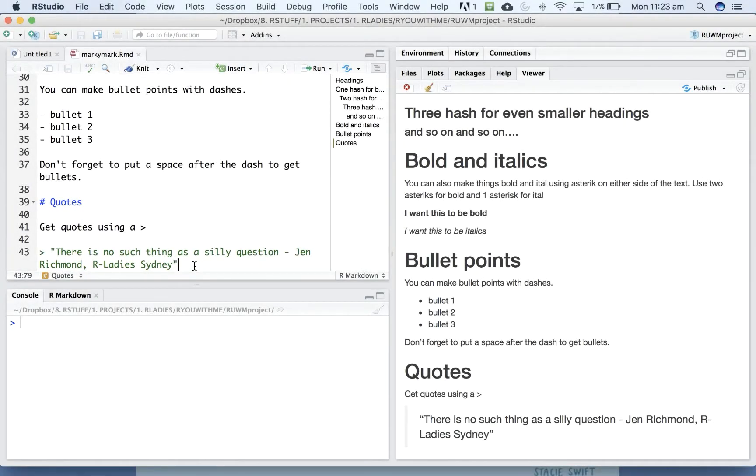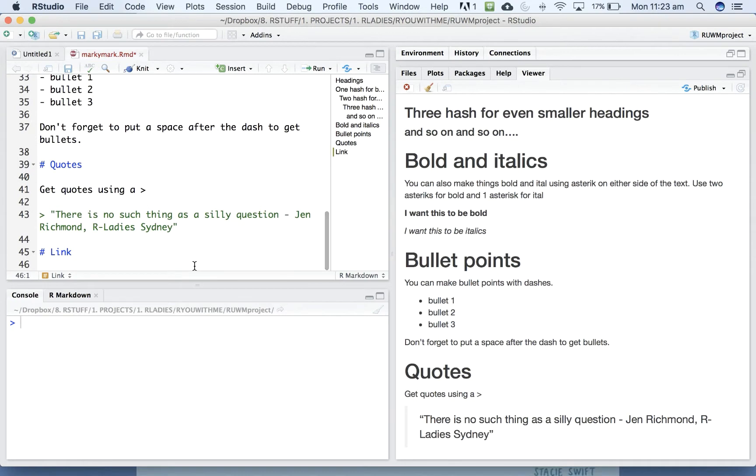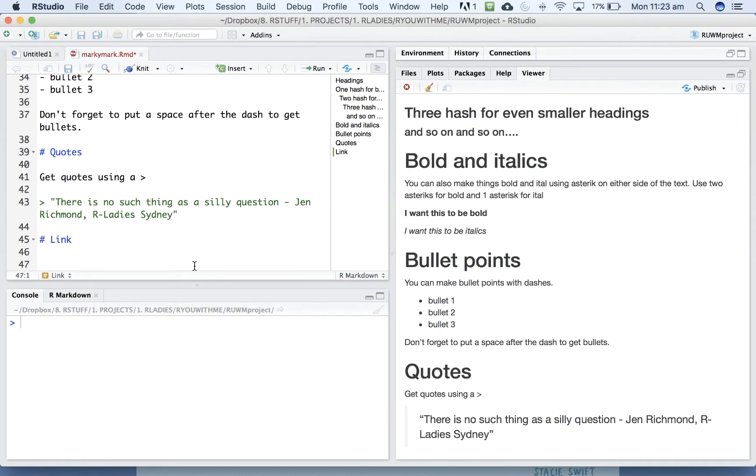Alright, so sometimes you want to put links to different things in a document. You get links using a combination of round and square brackets.